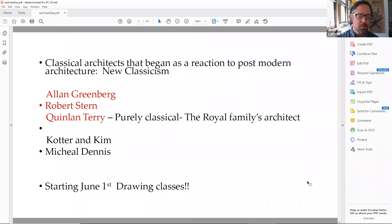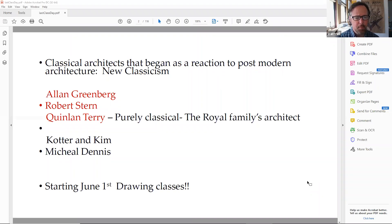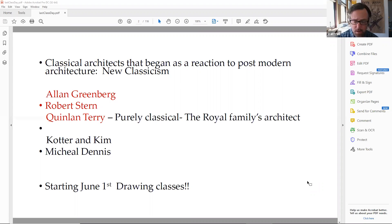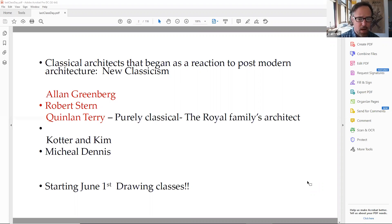These five architects — including Cotter and Kim and Michael Dennis — really started out being very skilled at drawing. Michael Dennis used to teach at MIT. For the most part, they started with great drawing skill, and they were marketing themselves and got very well known because their pedagogy, theory, and architecture was very successful.